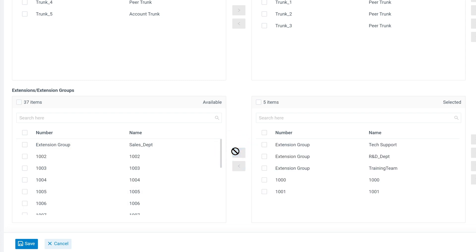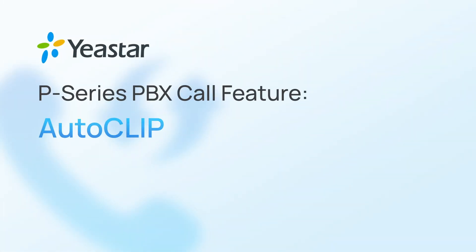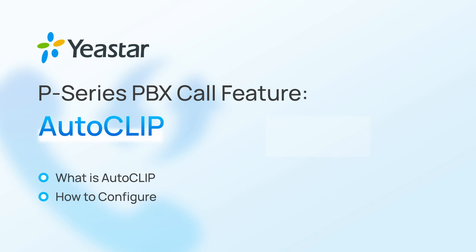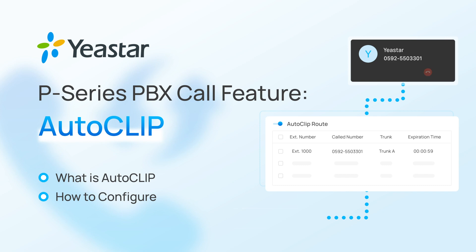Alright, so that was all about the configuration of AutoCLIP. Hope this could help. Need more details? Don't forget to visit yeastar.com and subscribe to our channel. I'll catch you guys in the next one.